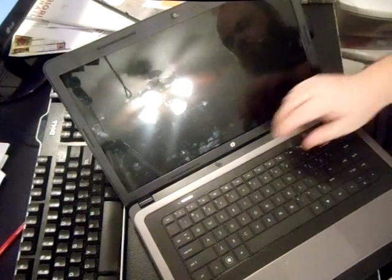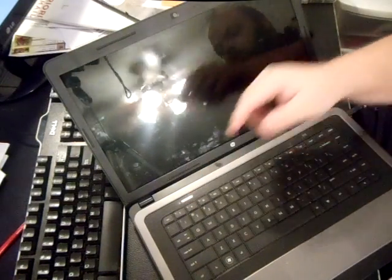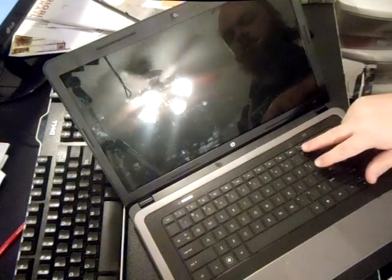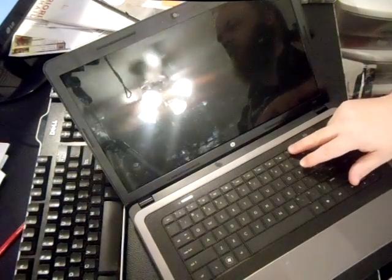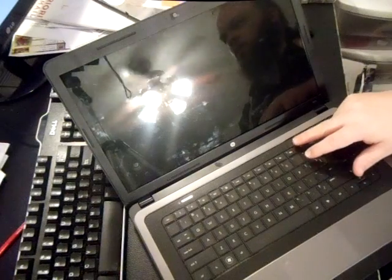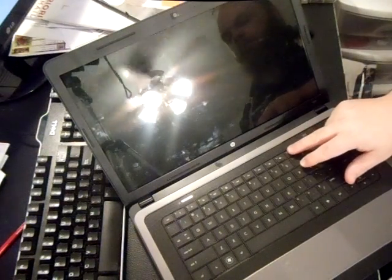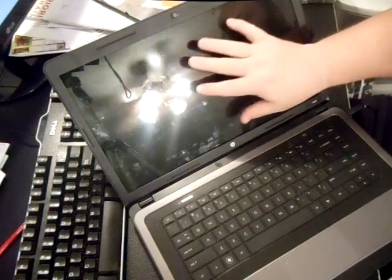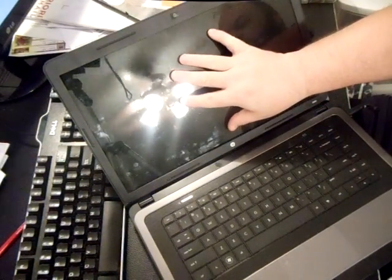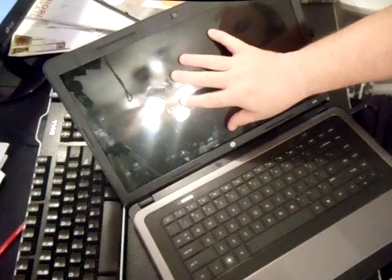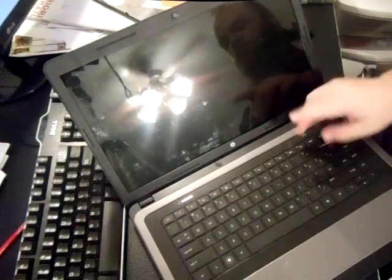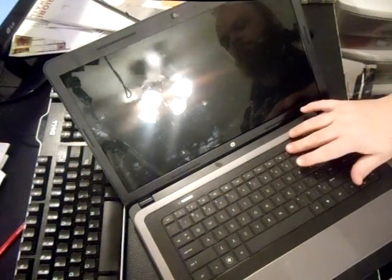When you turn on the power button, you're going to tap F11. You can either tap it as soon as it turns on and you see light, or you can just hold it down.